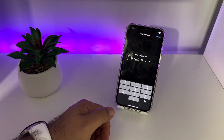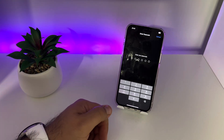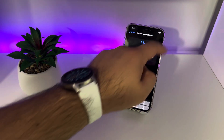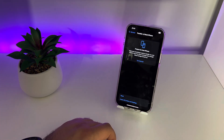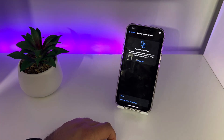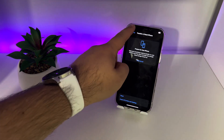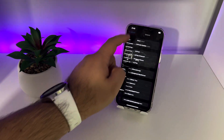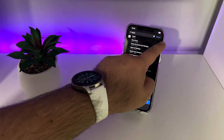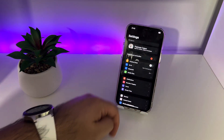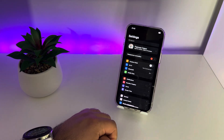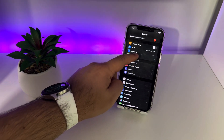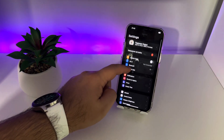Check if this method works for you. If not, please write in the comments. Now I'll show you method number two. Go back, click Cancel, and go to Mobile Data.